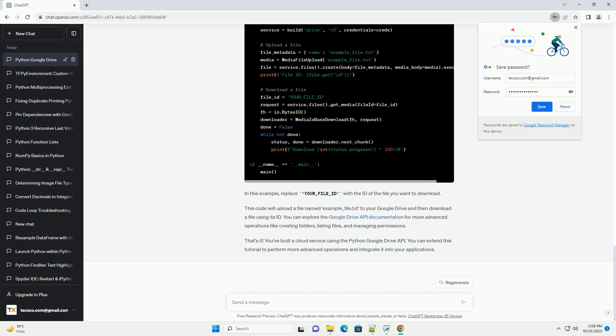You can explore the Google Drive API documentation for more advanced operations like creating folders, listing files, and managing permissions.